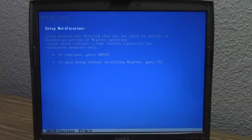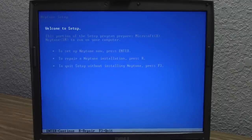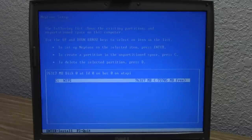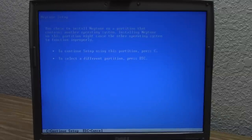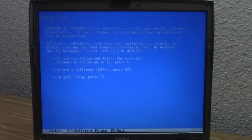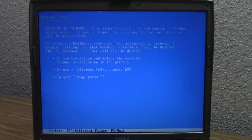We'll press Enter to set up Neptune. It's found our existing partition. We're going to install on this partition. Then it says: you chose to install Neptune on a partition that contains another operating system, installing Neptune on this partition might cause the other operating system to function improperly. Caution: a Windows folder already exists that may contain a Windows installation. If you continue, the existing Windows installation will be overridden. So it's not doing the upgrade — it's going to overwrite files.